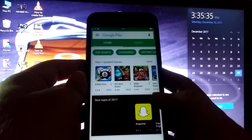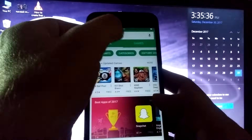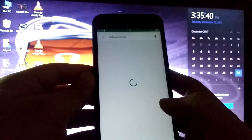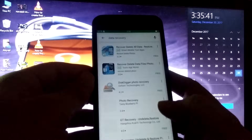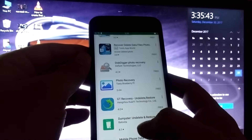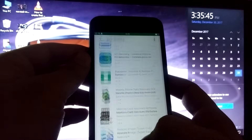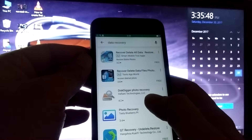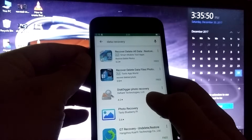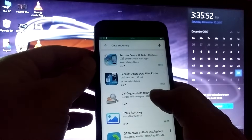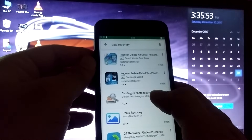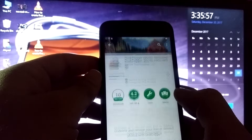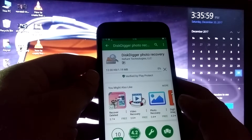In the Play Store I will search for 'data recovery'. You can see a list of different applications. From here I will select DiskDigger Photo Recovery — it appears at number three in the results. I will click on it and install it.